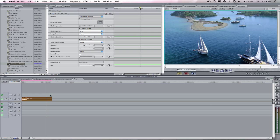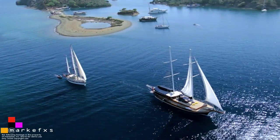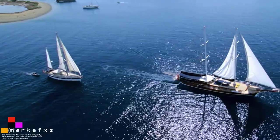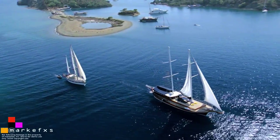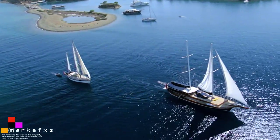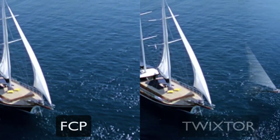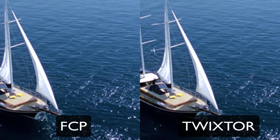I'm going to start by showing you the original footage that we will use to compare both products. This footage is HD 1920x1080 and 24p. We have slowed this down by 25% in each product.